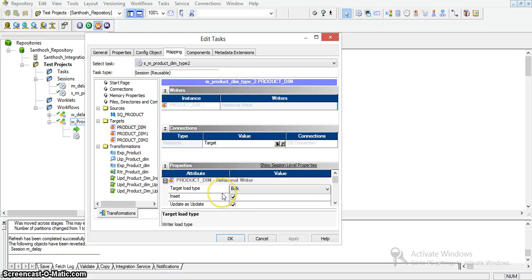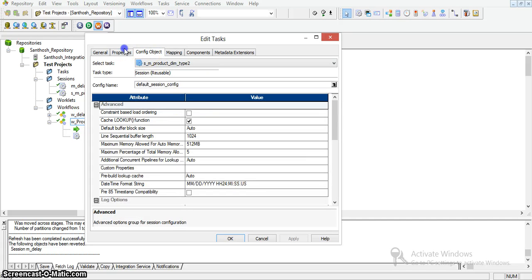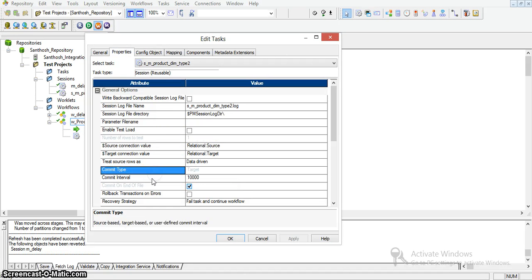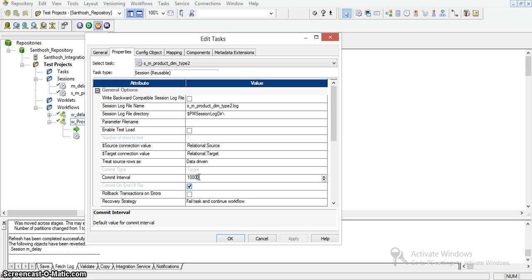To define bulk load, we need to set the commit interval of the particular session. Go to properties and find the commit interval — for that number of records, the database performs a commit operation. To get better performance, make sure to have a large commit interval so that we will have fewer workloads.